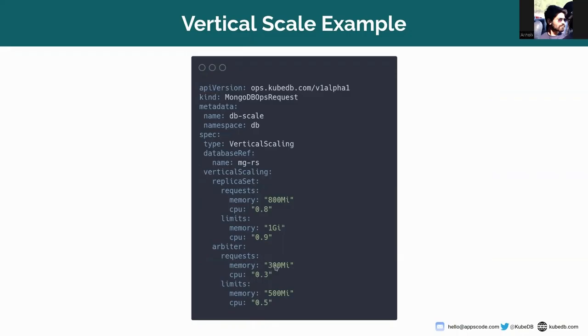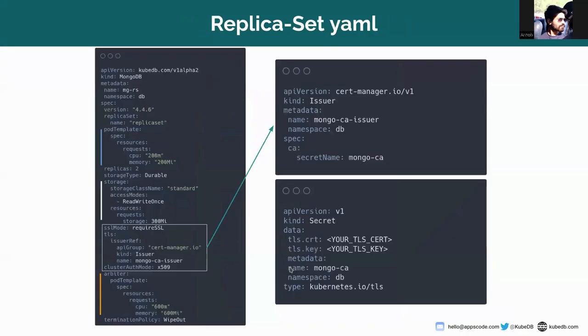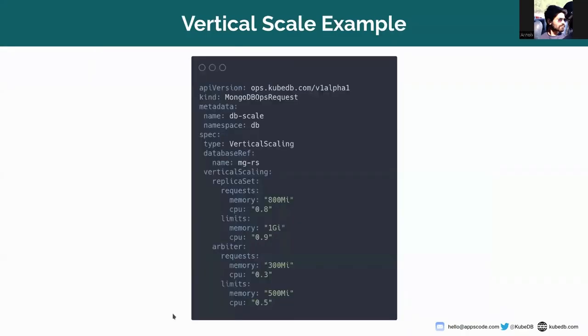So I want to set the request to 300 MB which was actually 600 MB. So we are downgrading the arbiter pod from 600 to 300.